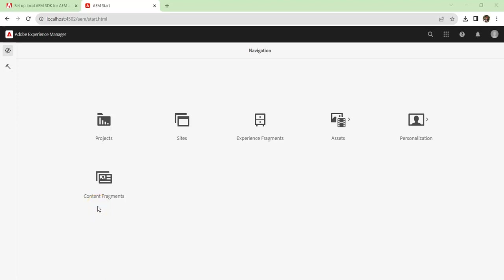Basically, every project will have one author and more than one publish, depending on the business requirements. Author instance is where, as the name suggests, your authors will go and add content to your website. And publish is the server where the content will be shown to the end user. It will be a read-only server, so you cannot go and edit content directly in publish. Everything should happen in author, and you have to publish the content from author to publish.